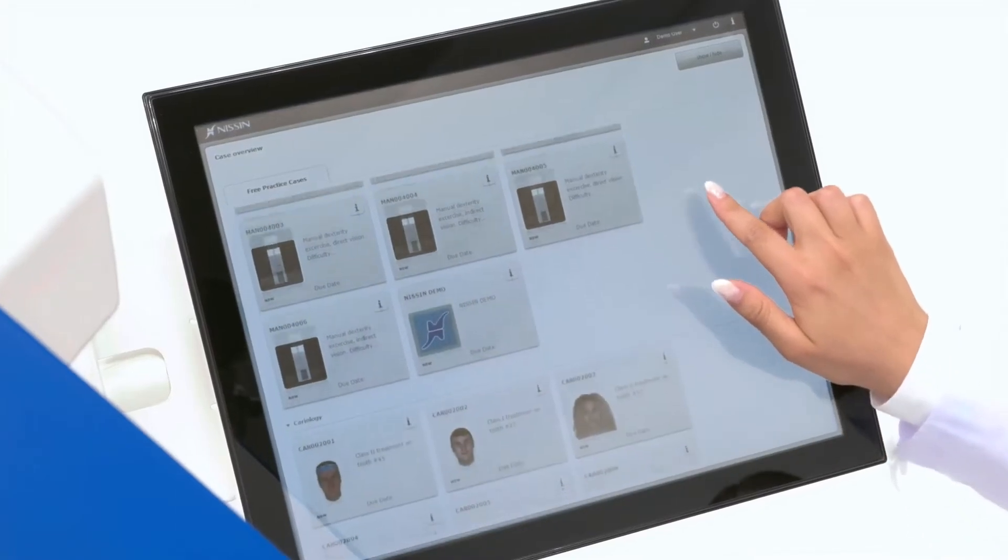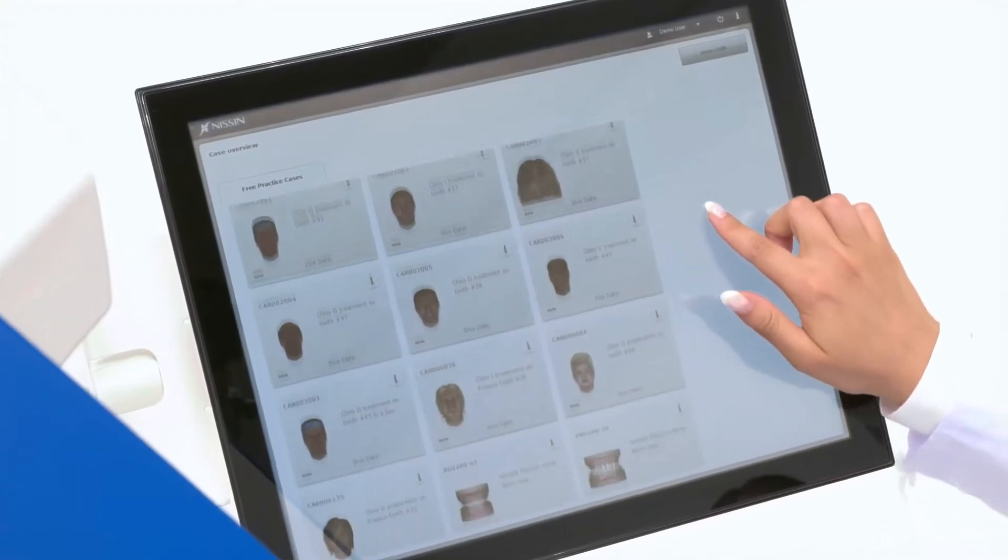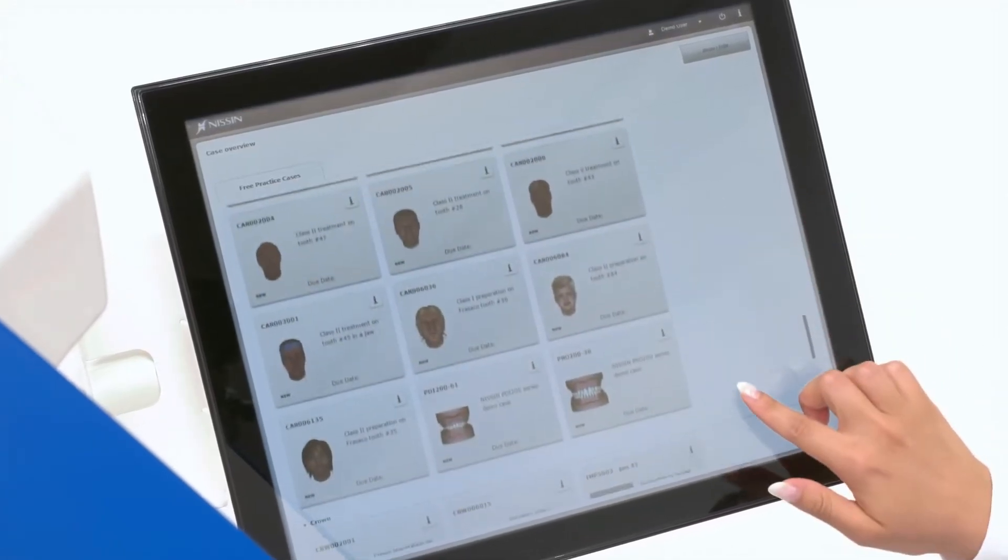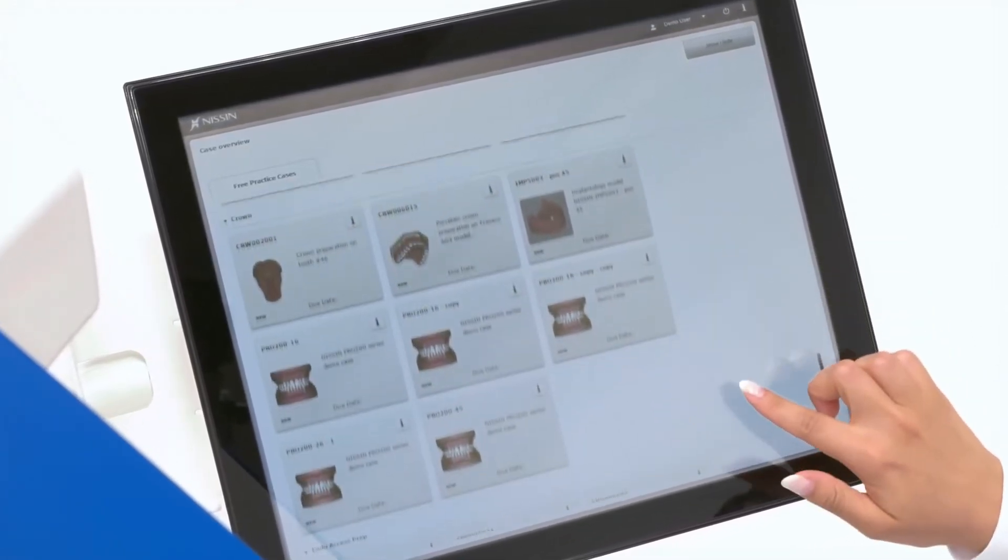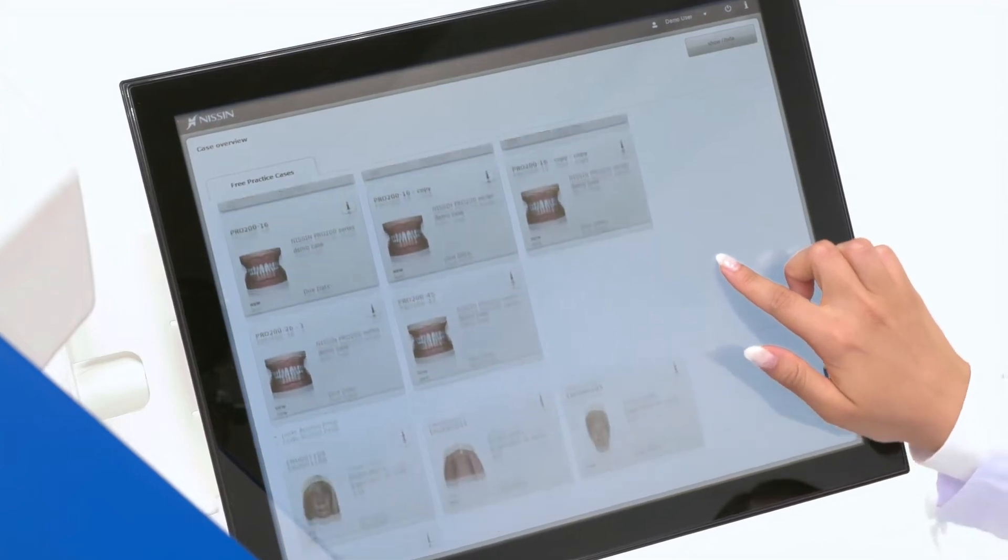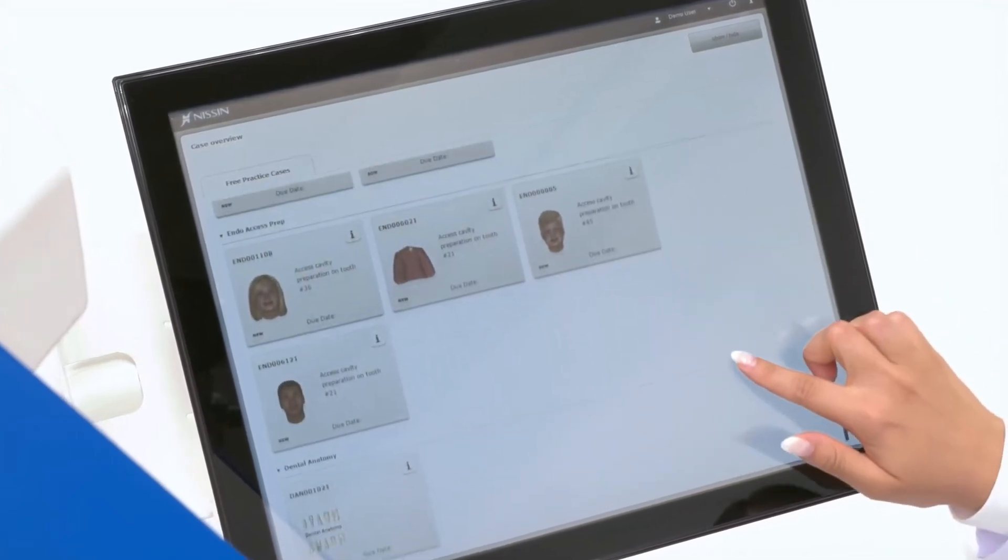A variety of pre-installed practice cases can be selected from the case library. Students can practice basic to advanced techniques in different areas of dentistry.